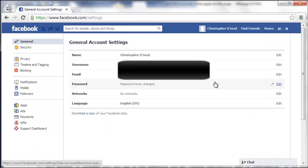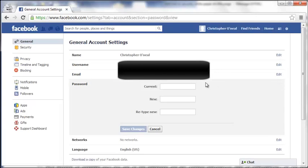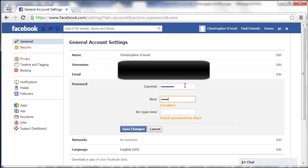Once you're here, find Password, click Edit, put in your current password, decide on a new password, and put it in one more time.